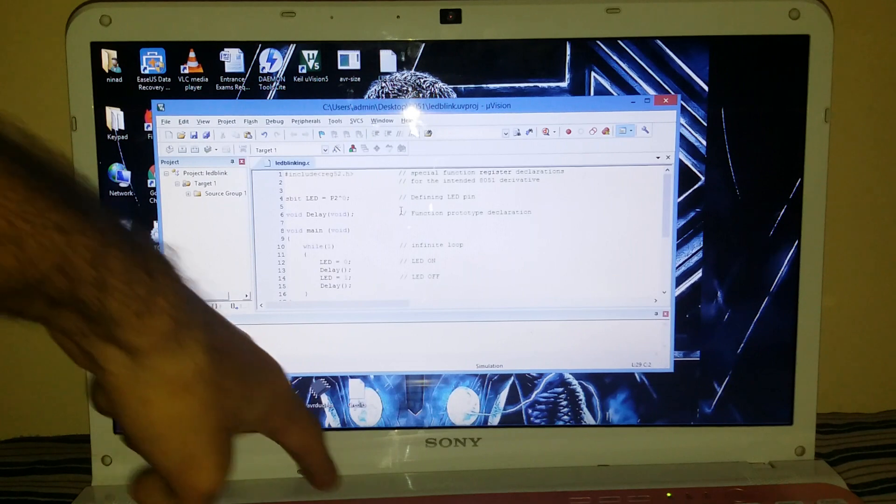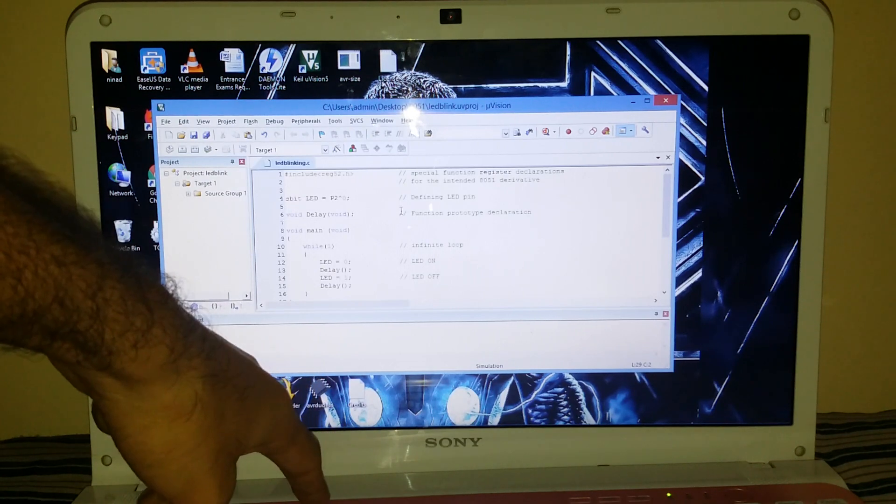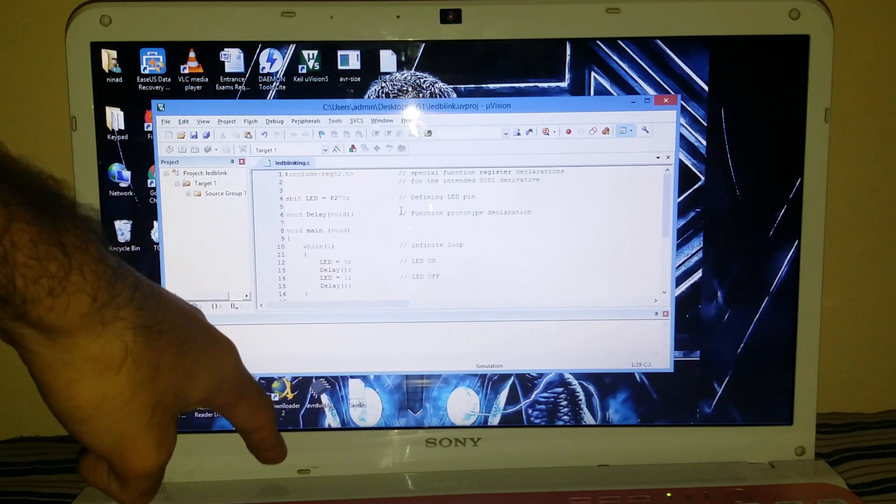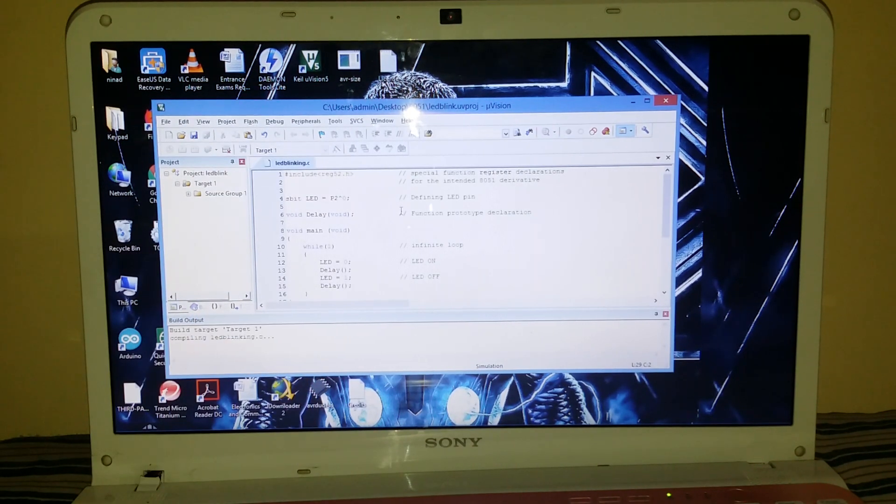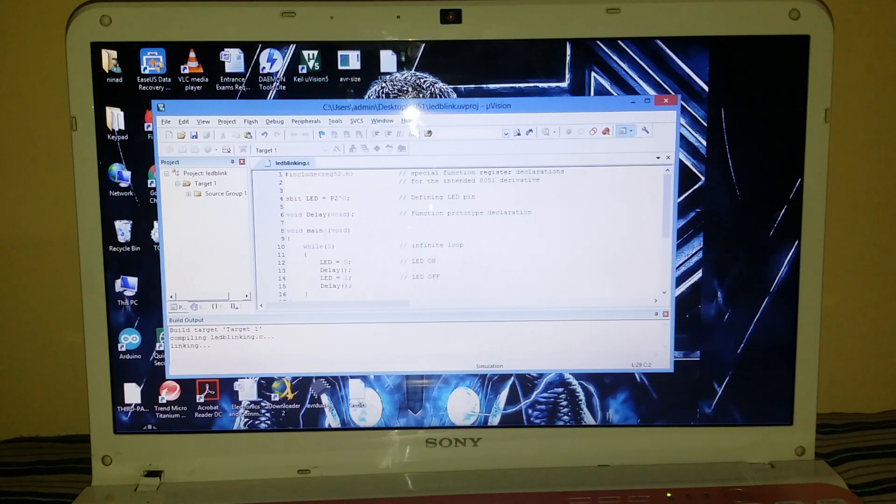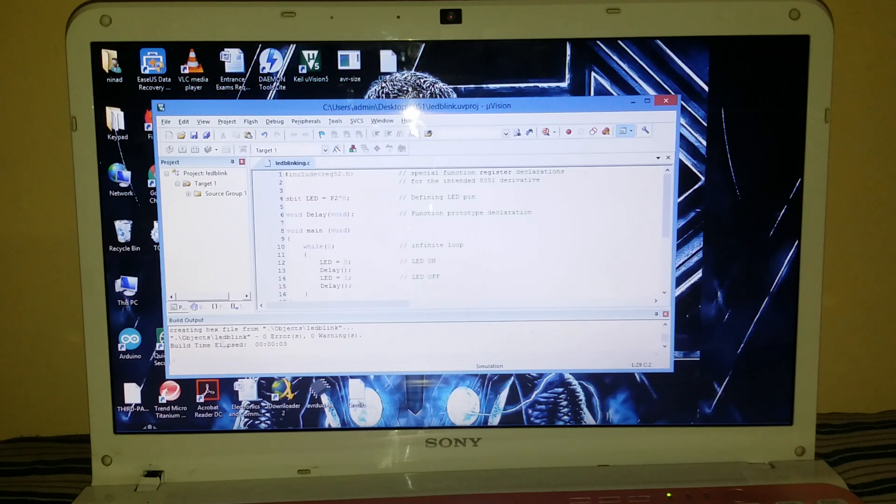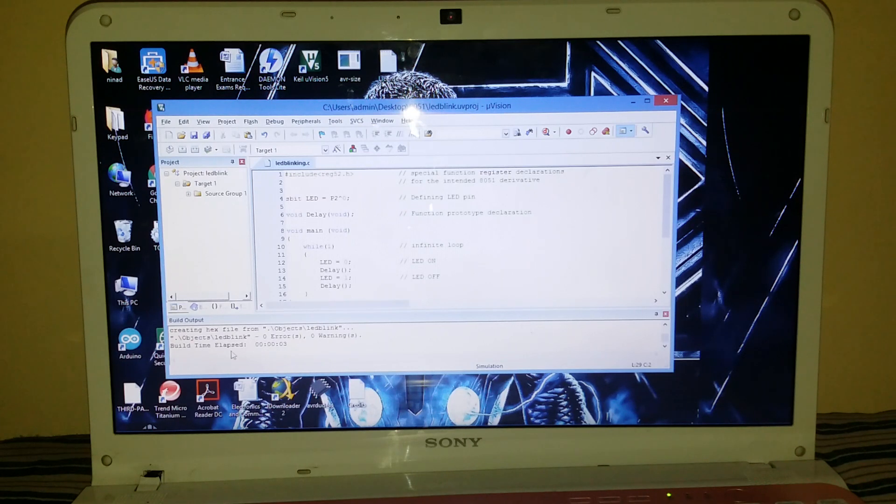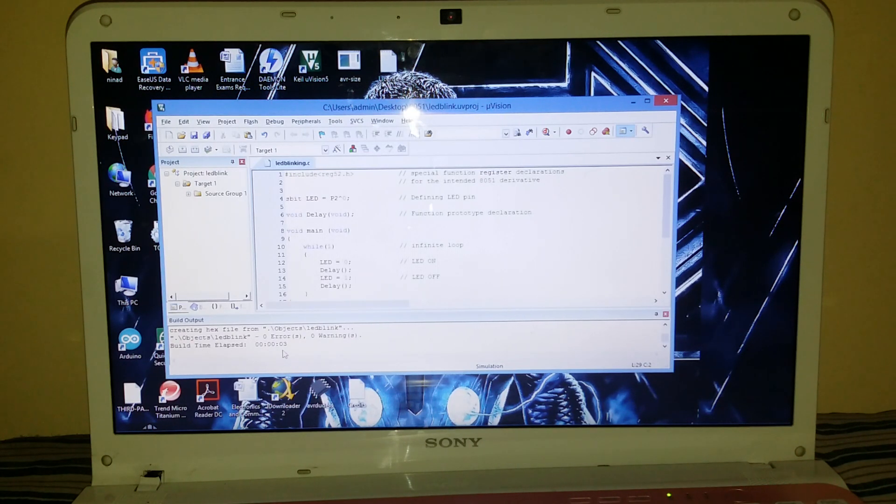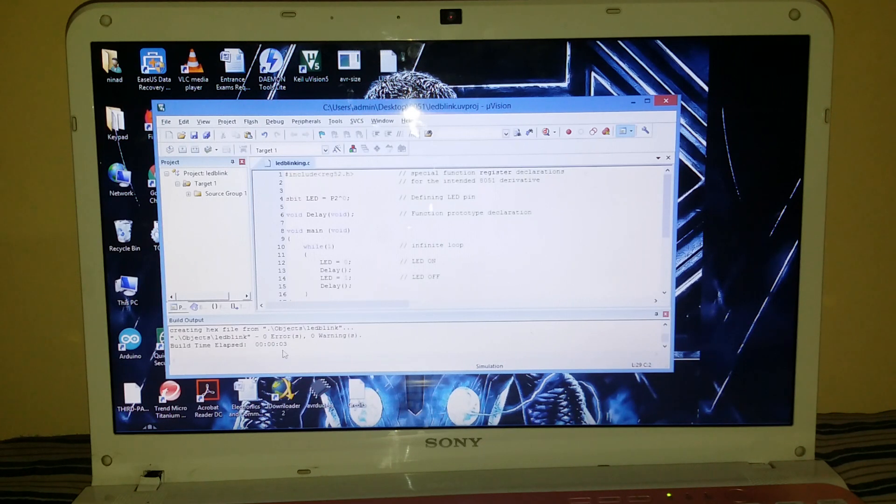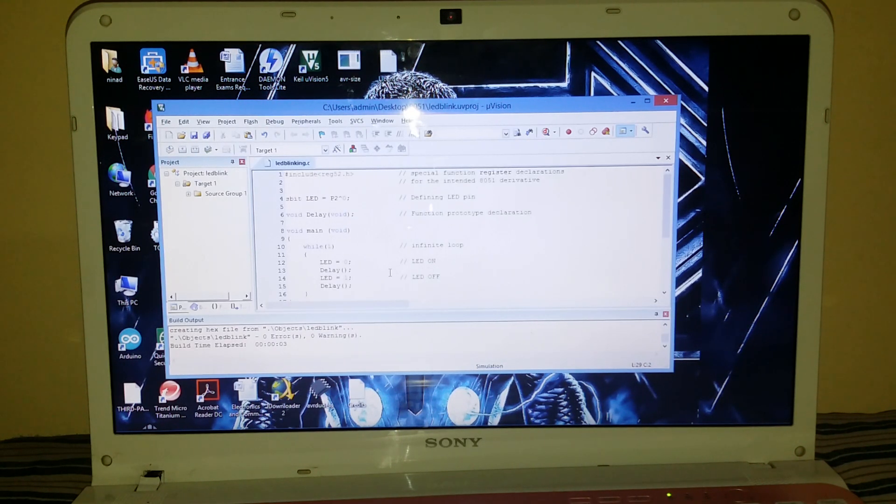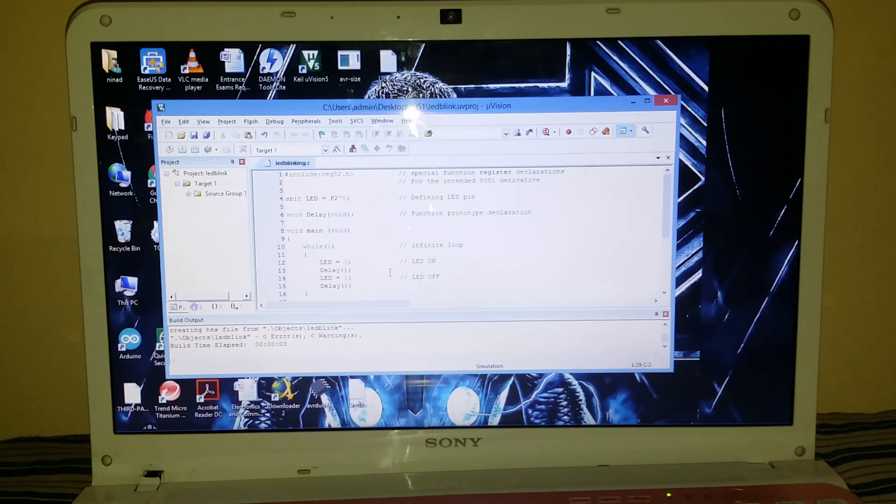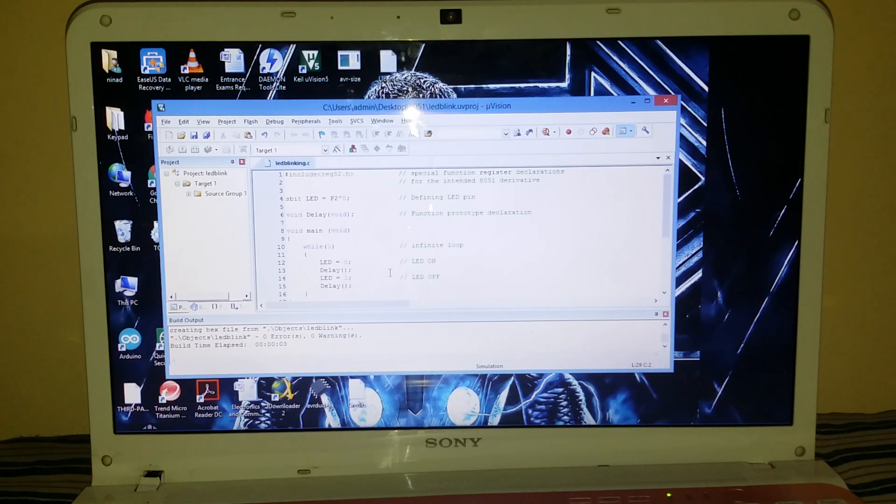Now you have to compile this code to check if there is an error or not. Press F7. I have pressed F7 here. It's building the target and it's created a hex file. Now the building time has been 003 seconds, that is 3 milliseconds. That's good! So what do we have to do next? We have done the list. So this is the end of part 1.